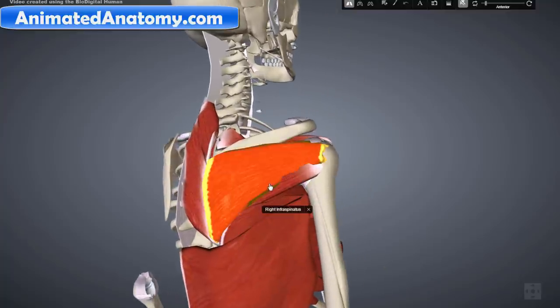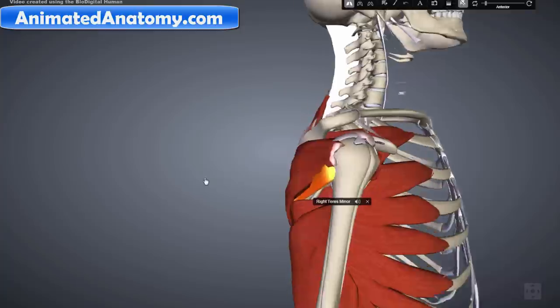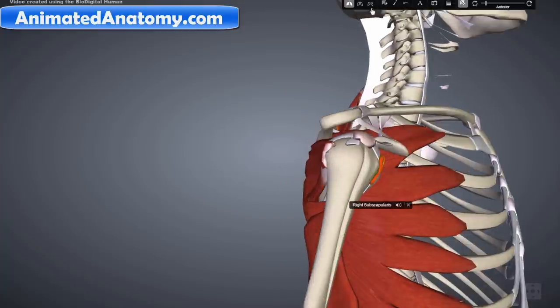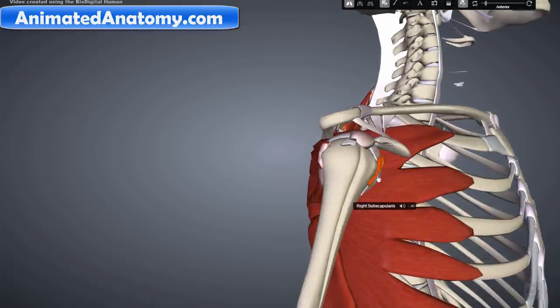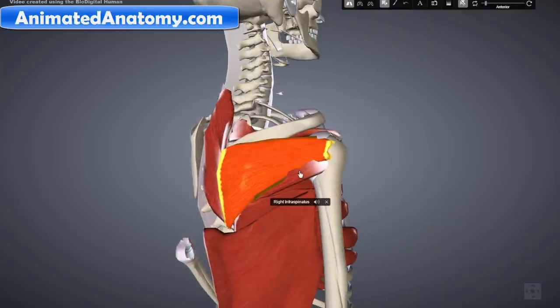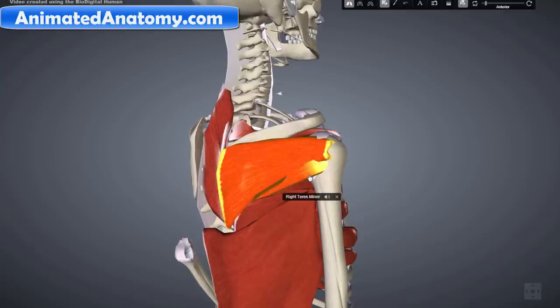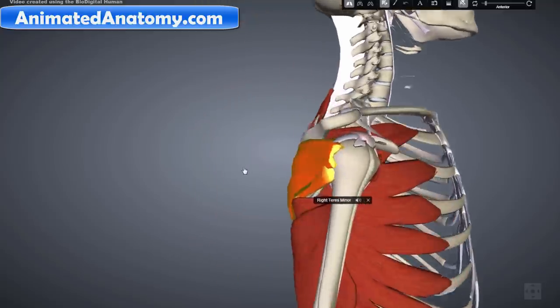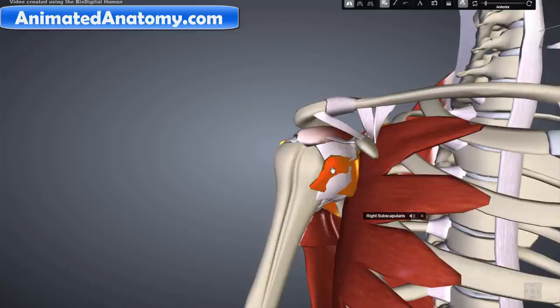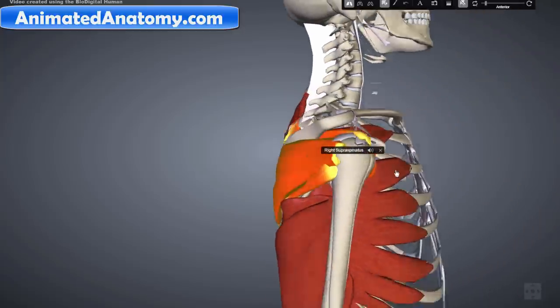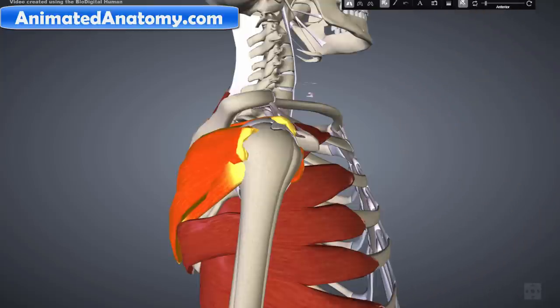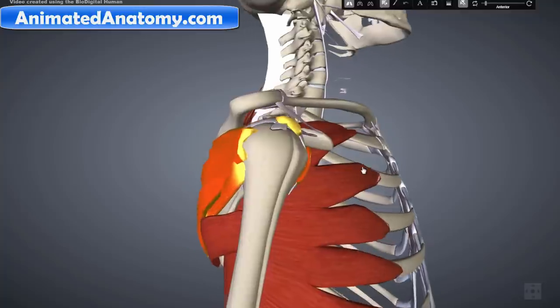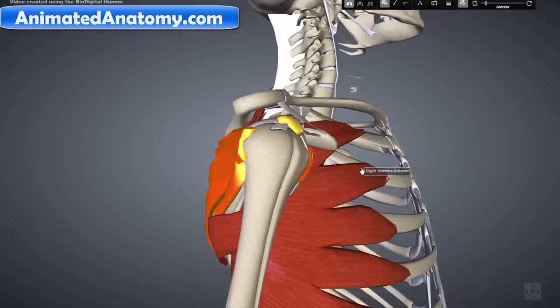You have to be able to recognize these muscles. Here is the infraspinatus muscle, then the teres minor muscle, then the subscapularis muscle, and the supraspinatus muscle. These four muscles, highlighted in yellow, create the rotator cuff.